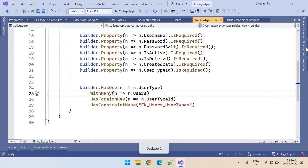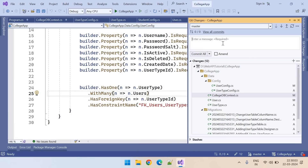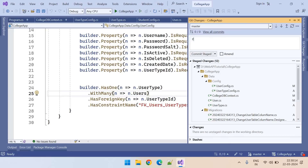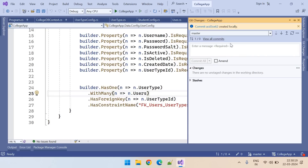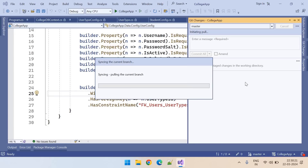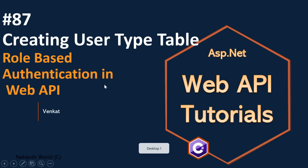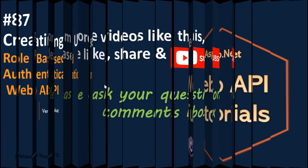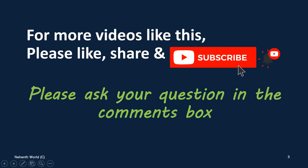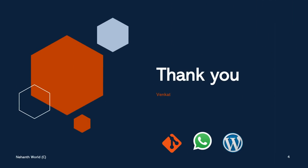Let me commit this code — it's part 87. Sync it. For more videos like this, please like, share, and subscribe. Thank you.